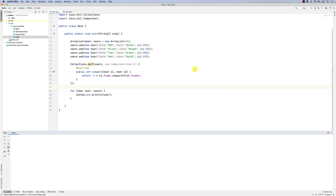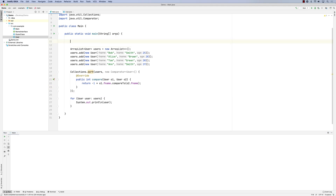Hello everybody. In this screencast we're going to look at sets. We looked at ArrayLists or lists — lists enable you to create a collection which can grow. It's very similar to arrays but it can grow; think of it as a mutable array. The interesting thing about lists in general is that they do not guarantee uniqueness.